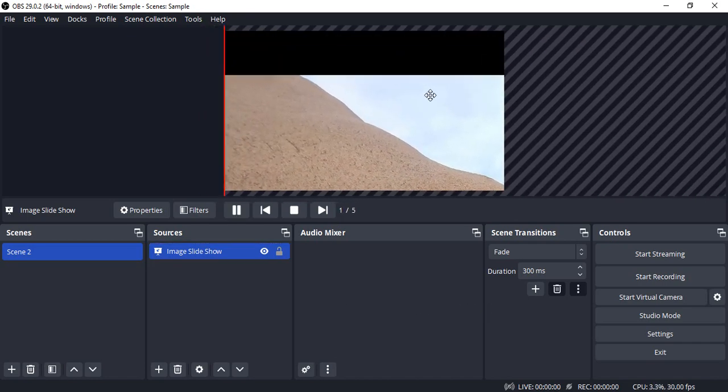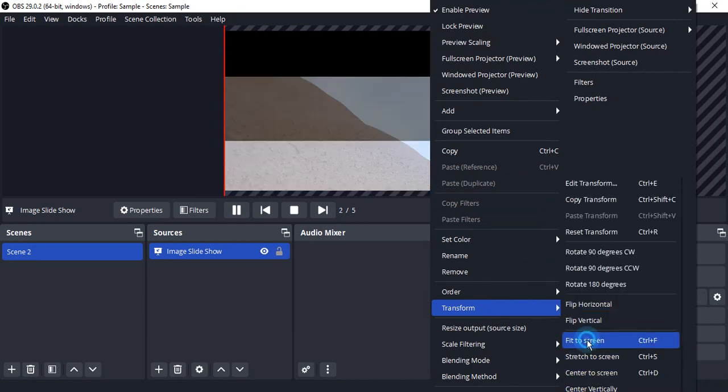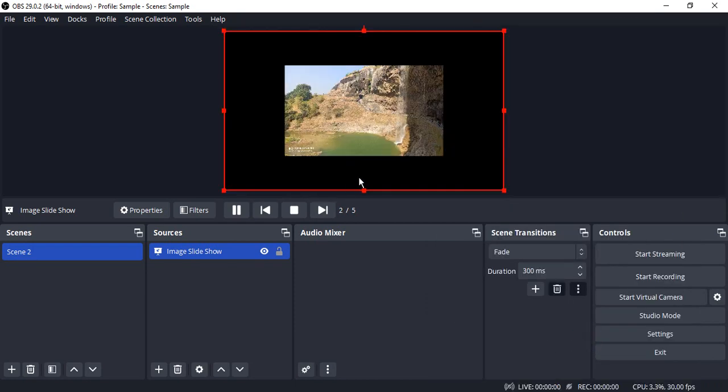Now what you can do is you can just resize it by going to transform, fit to screen like this.